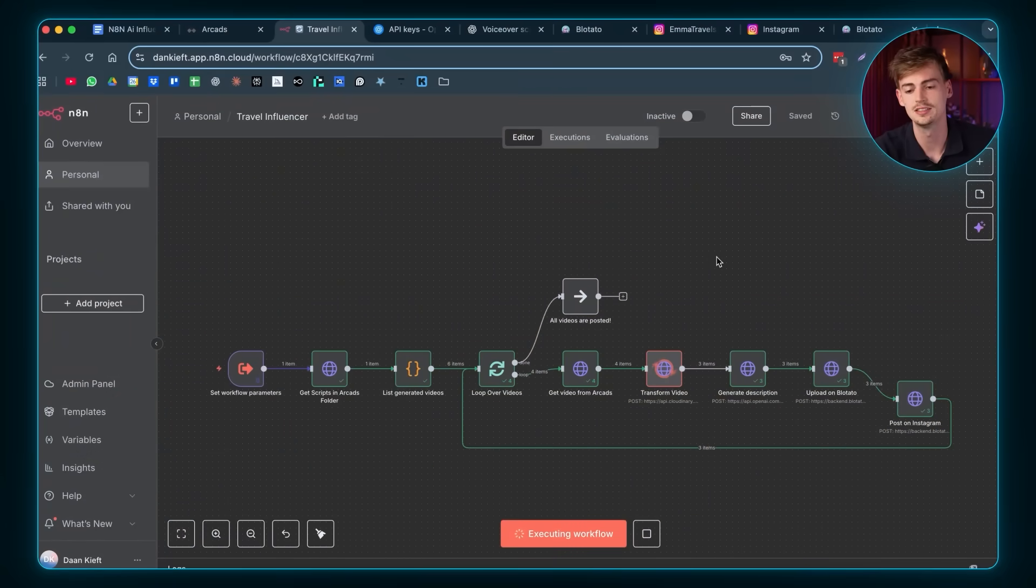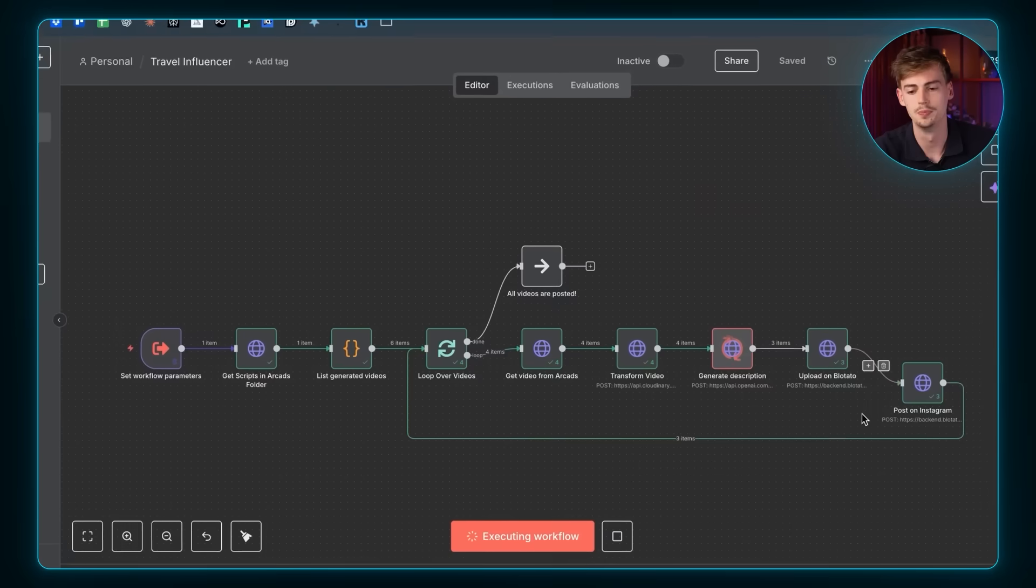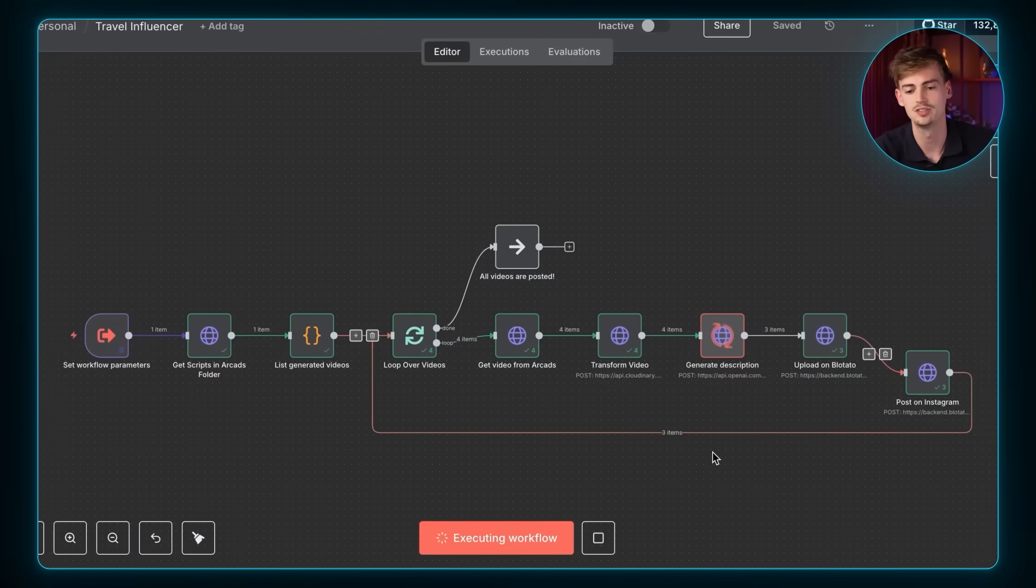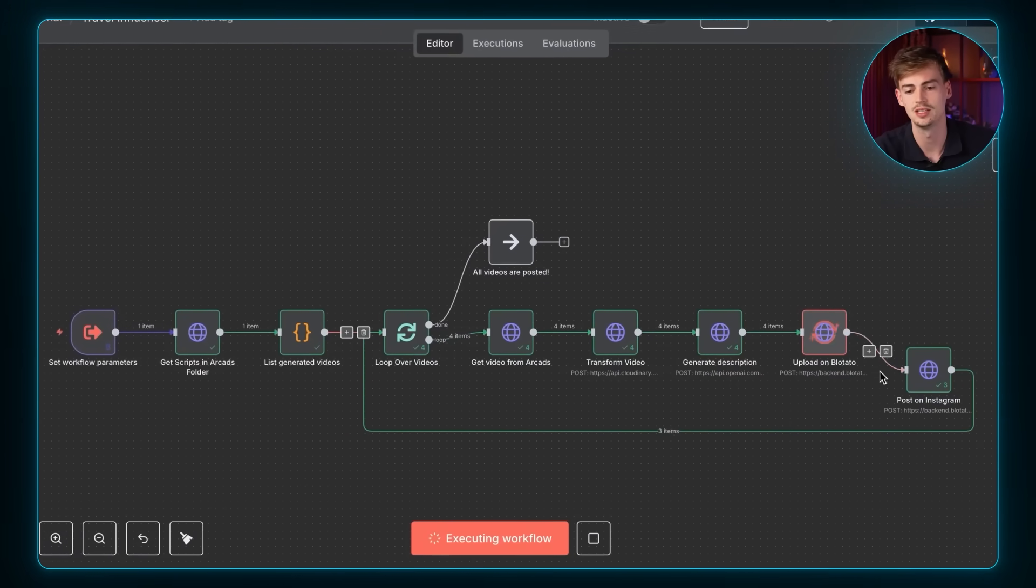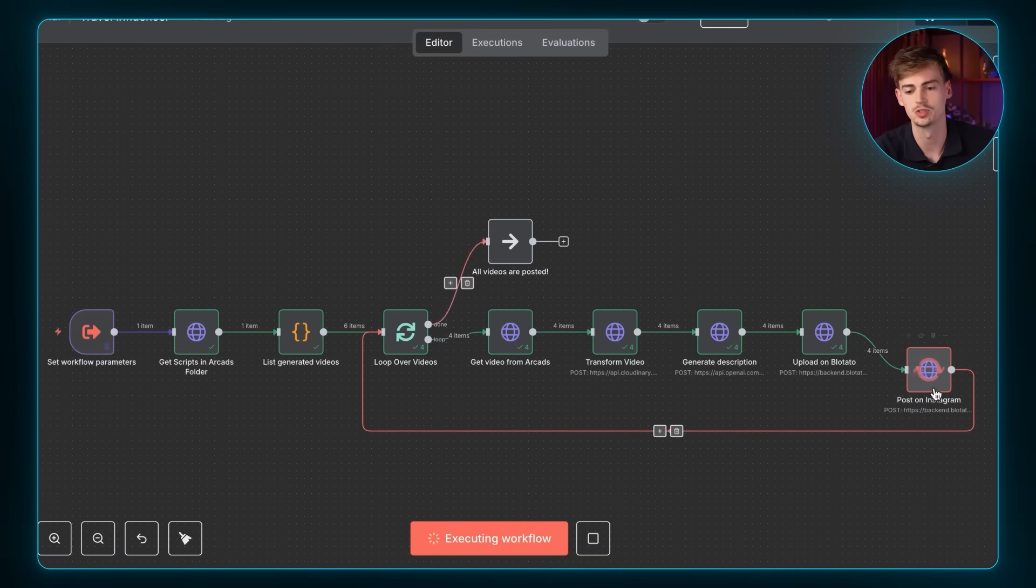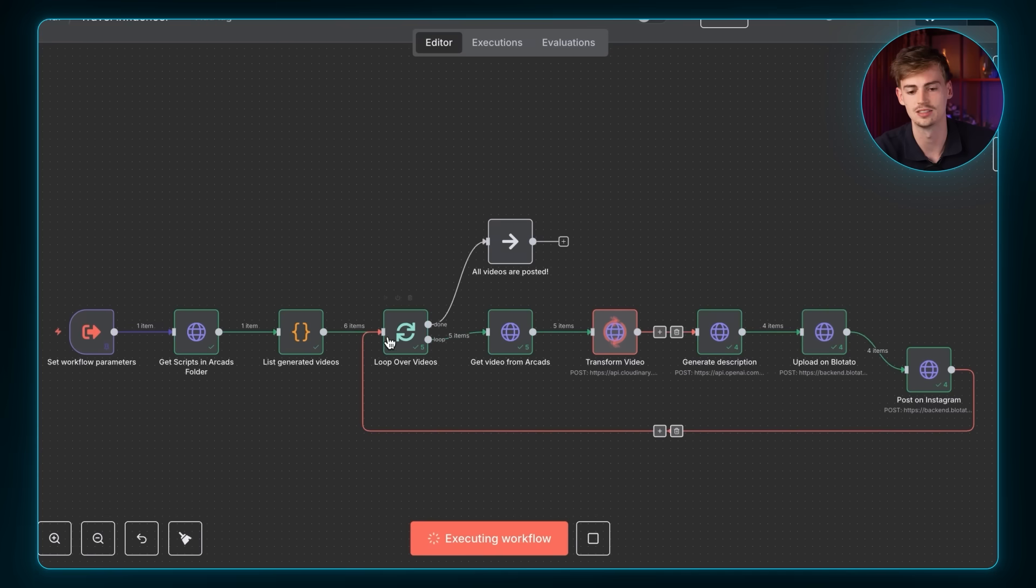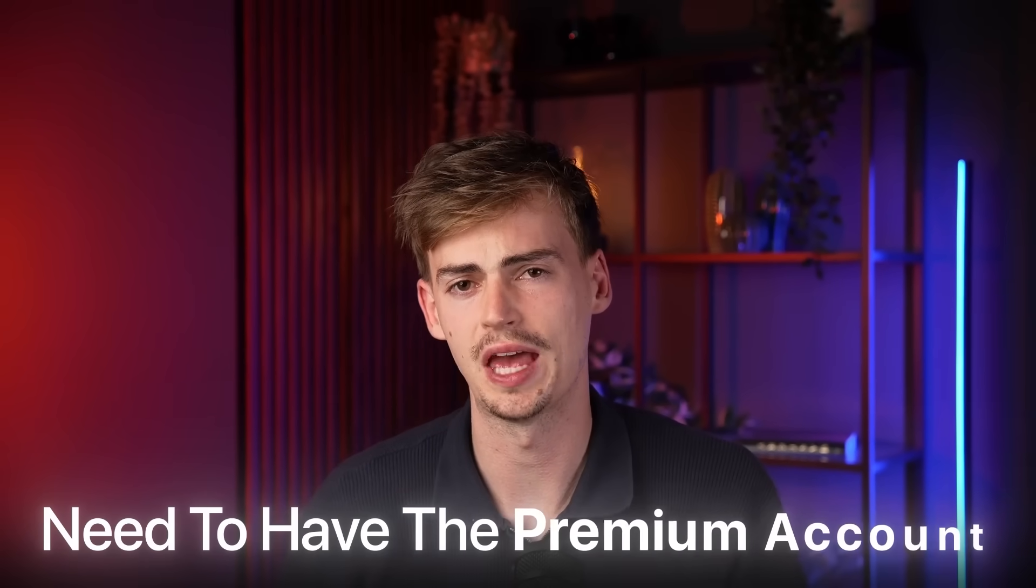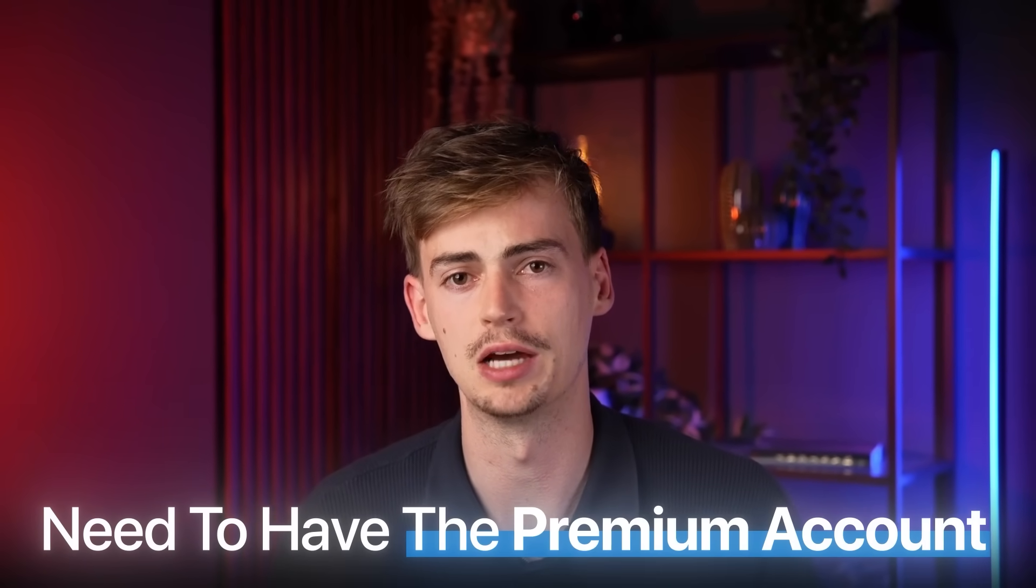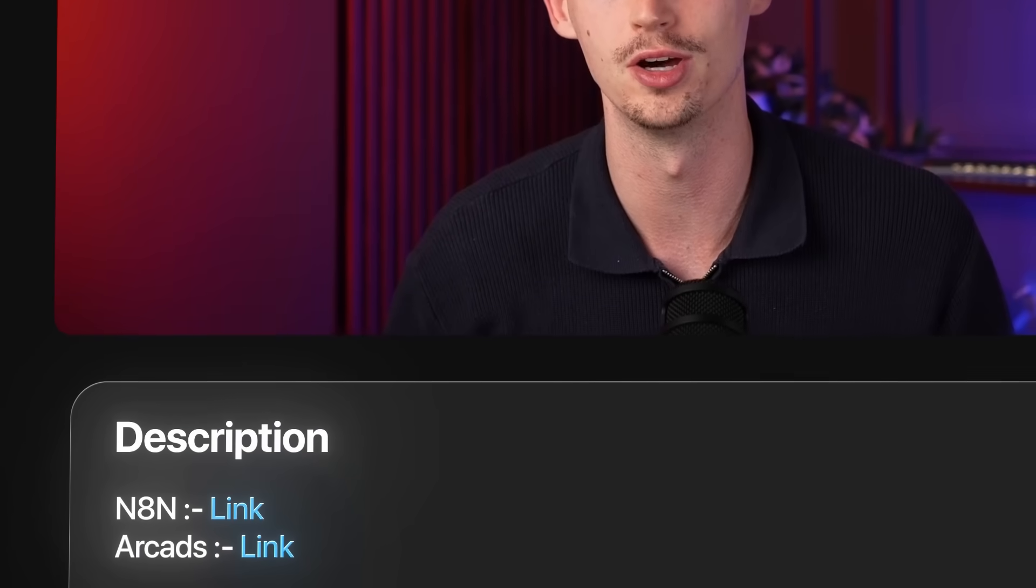It's very important that for all of these tools, you need to have the premium account. Because without one, you cannot get the API keys and you cannot get this automation to work. Now, I'll leave the link for all of the tools that I mentioned in the description down below. And now you basically understand how to automate your own AI influencer.